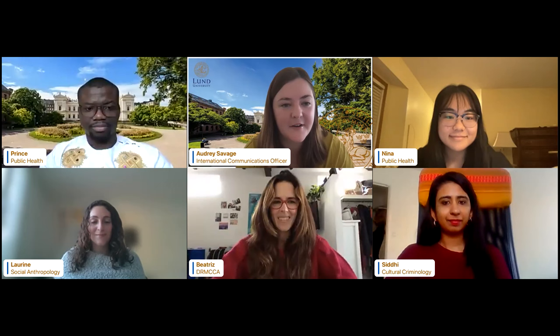We have several of our current students here today who are ready to share their experiences of life at Lund. I'll give them a moment to introduce themselves as well. So perhaps we can go around starting with Prince. Hello, everyone. My name is Prince. I'm from Ghana, and I'm studying the Masters in Public Health program.